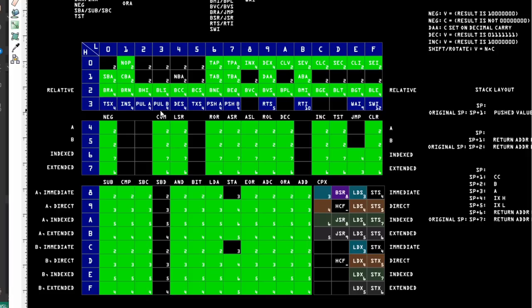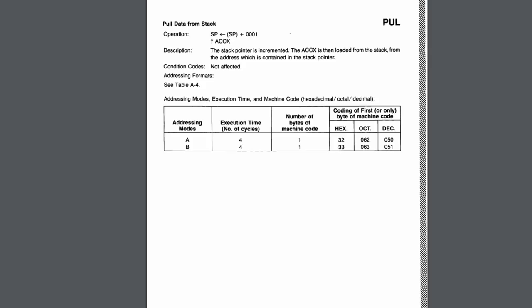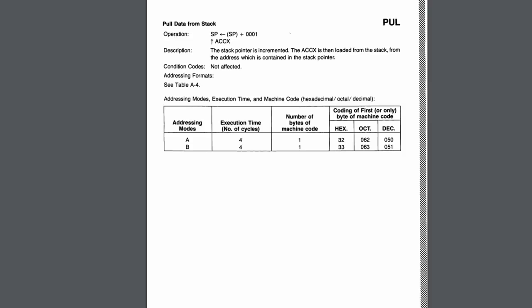Next instructions are pull A and pull B. For the first time, we are actually going to be using the stack — popping off the stack. These are also four-cycle instructions. One thing that surprised me about the pull instruction is that the flags actually are not affected, which is odd because with the LDA instruction, the flags actually are affected — namely the negative flag and the zero flag. Pull is kind of like a load, except you're pulling it from the stack, so why it wouldn't affect the flags I'm not really sure.